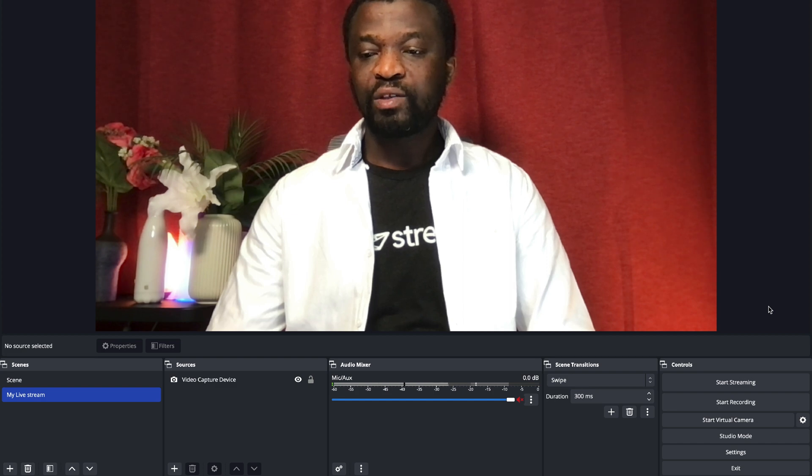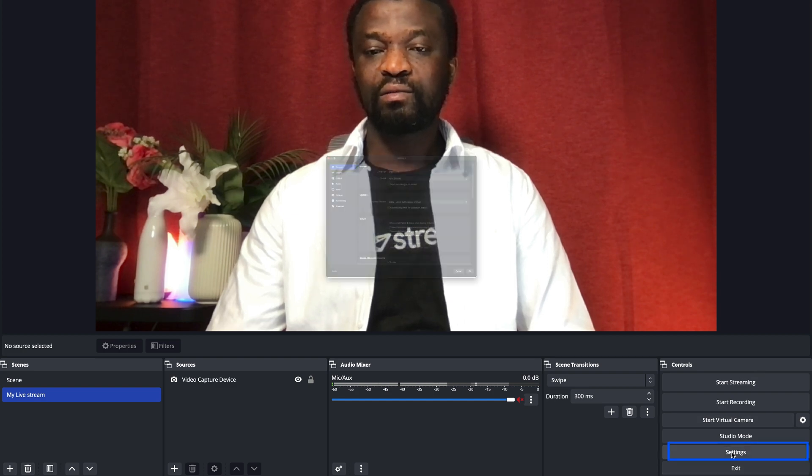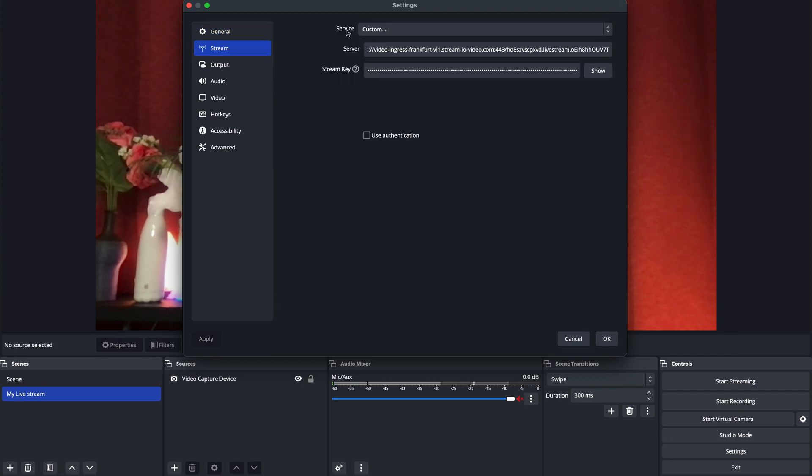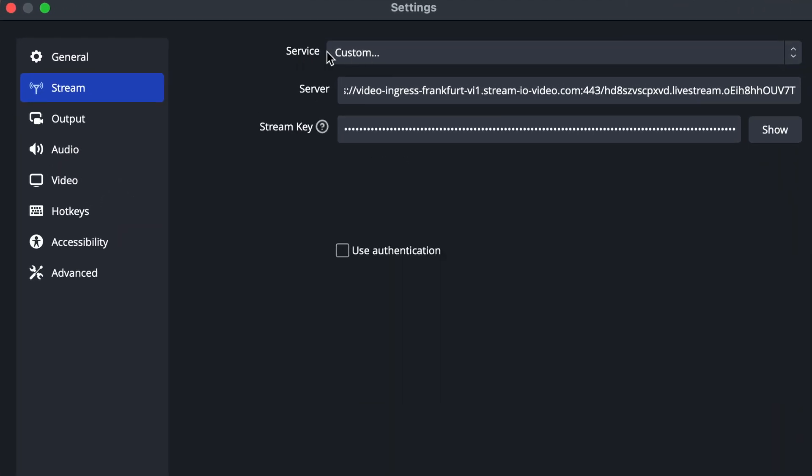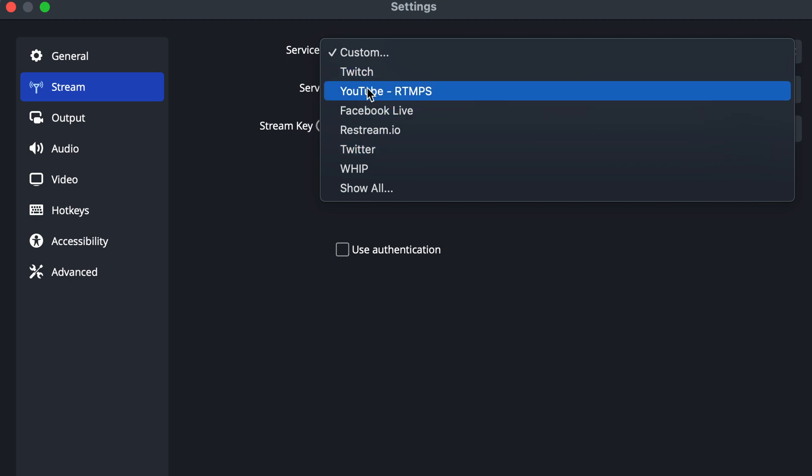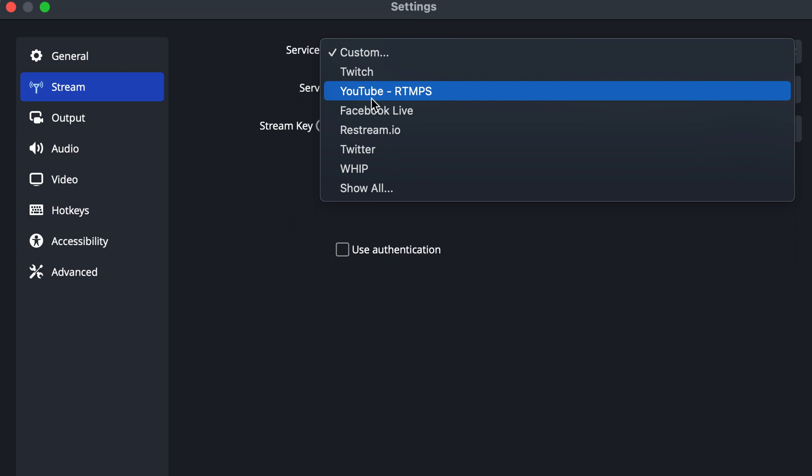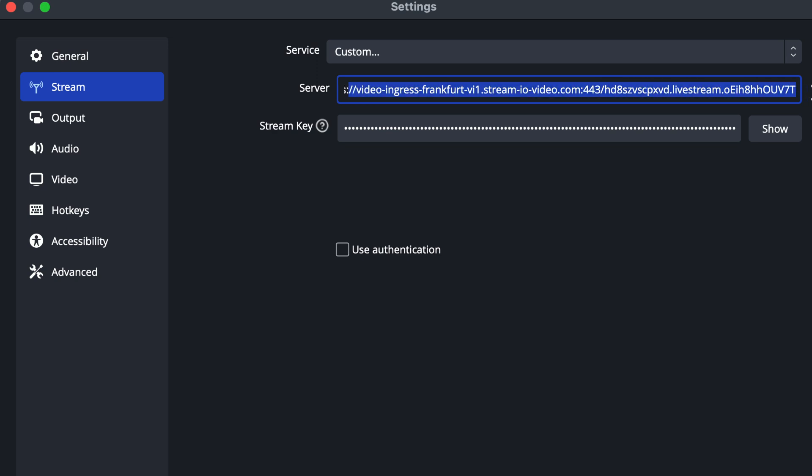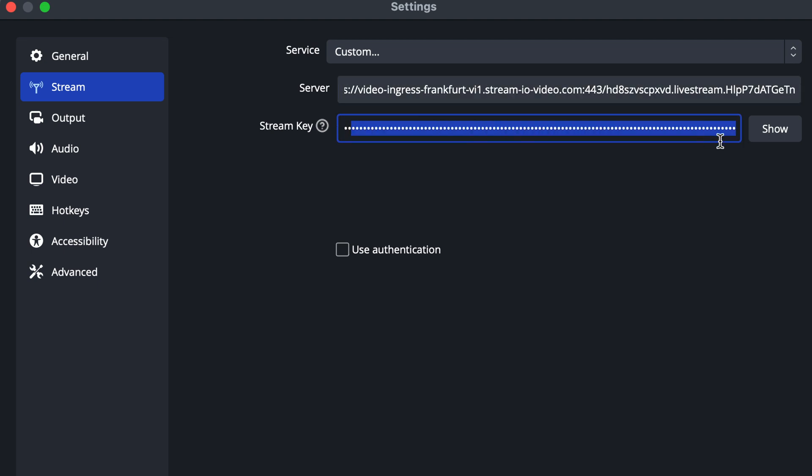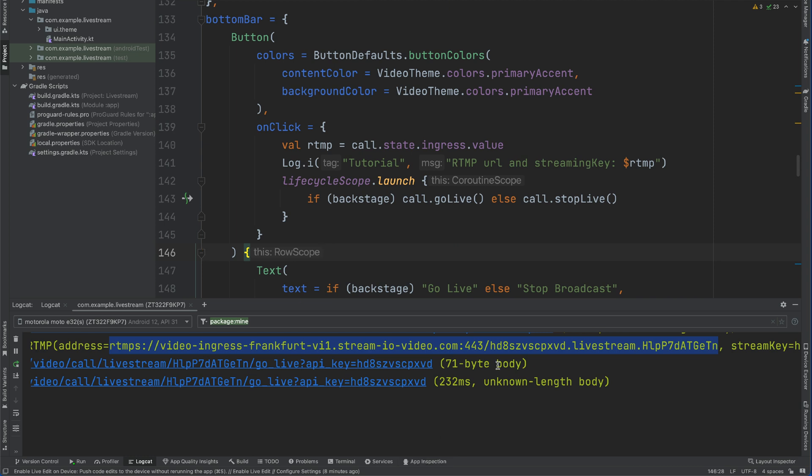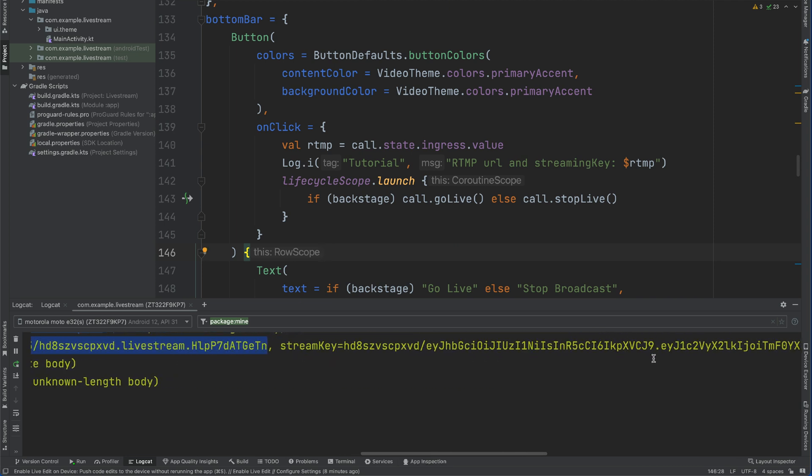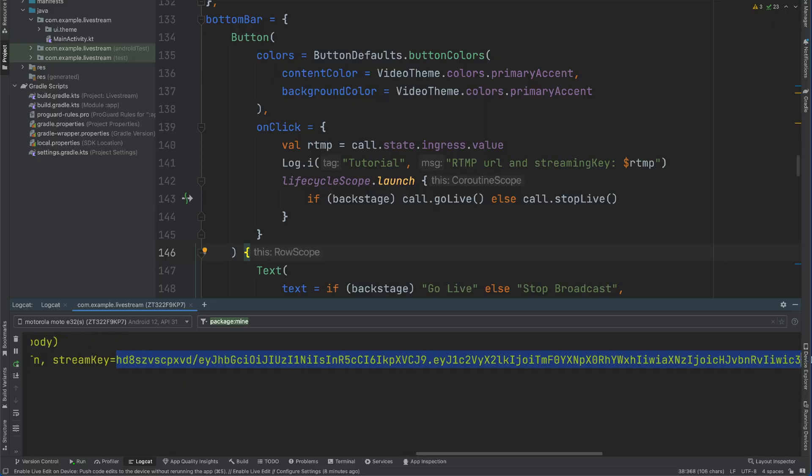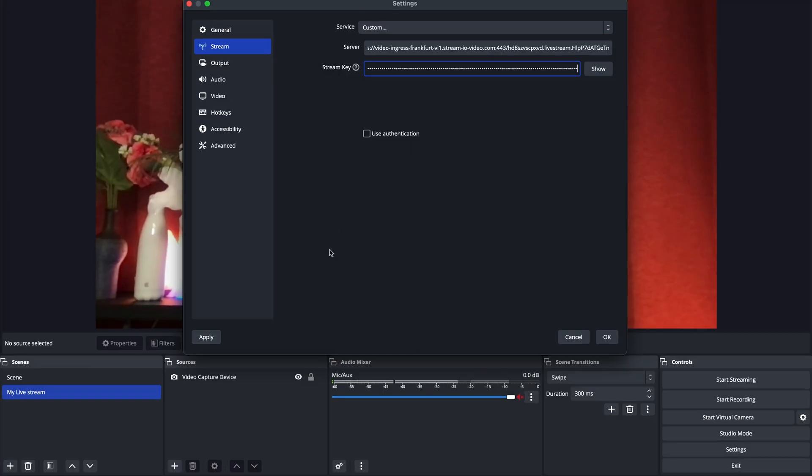In OBS, we can enter this information by going to settings. From the left category, I will select stream. Over here, you have to make sure the service is set to custom. You can choose the other options, if you want to, for example, stream to Twitch, or Facebook, or YouTube. So let's leave it as custom. And then here, we have the server URL. Let's remove the one we already have and then paste the one I have in the clipboard. We also need to enter the streaming key. So I'm going to remove this and go back to Android studio. Then I will copy the streaming key from here and paste it here. Once we are done, we click apply and okay.